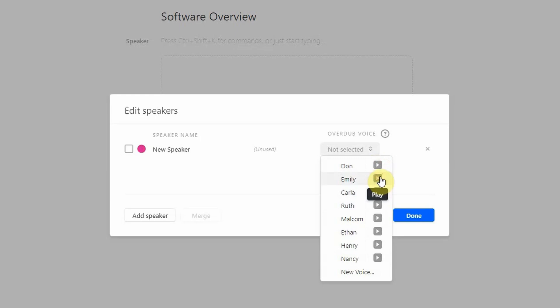To be fair, it sounds pretty human-like to me. What do you guys think? Let me know your thoughts in the comments below.